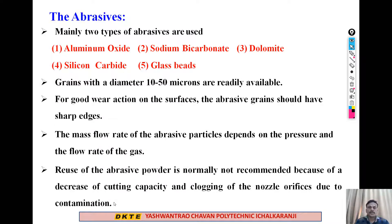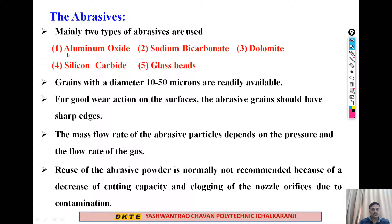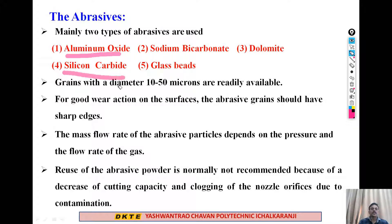All process parameters — material removal rate, surface finish, type of cut — are mainly dependent on the type of abrasives used. There are mainly two types of abrasives commonly used: aluminum oxide and silicon carbide. Others include sodium carbonate, dolomite, and glass bits, but generally aluminum oxide and silicon carbide are preferred. The grain size of abrasives varies from 10 microns to 50 microns.